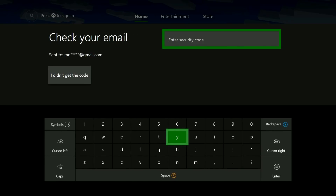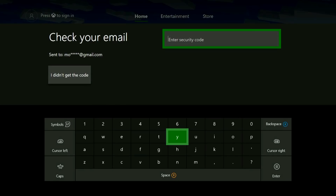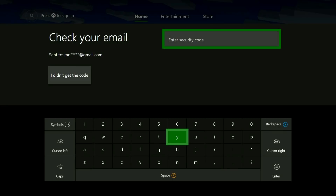Now it can take a minute or two for the email to arrive if you selected that option. Generally the text message comes fairly quick, but if you're not seeing it via email right away, be sure to check the spam folders. I've never personally seen it end up there, but it's always good to check. If you're still not seeing it after a couple of minutes, go ahead and select I didn't get the code. That'll give you the option to either resend it or try a different method.